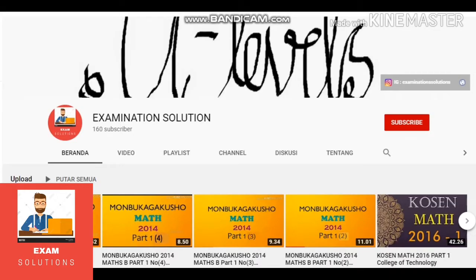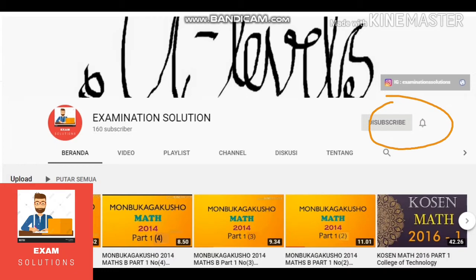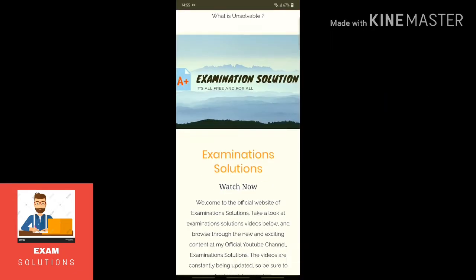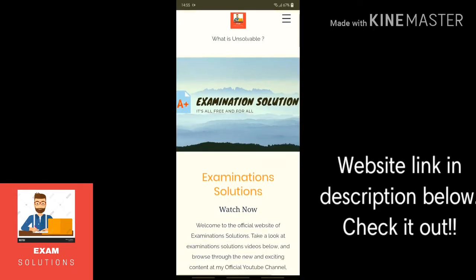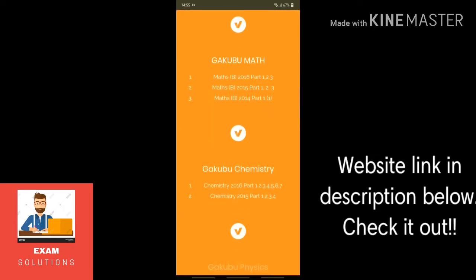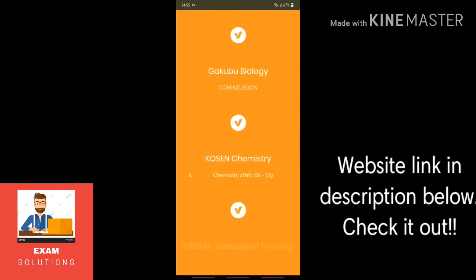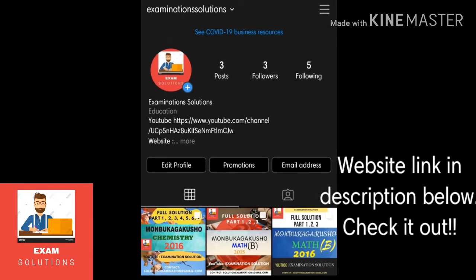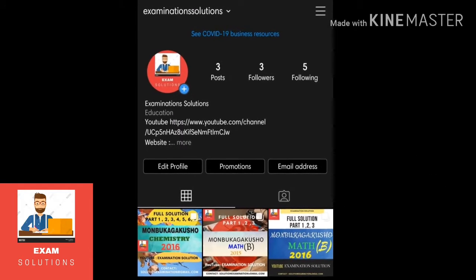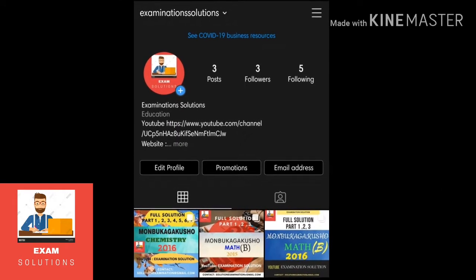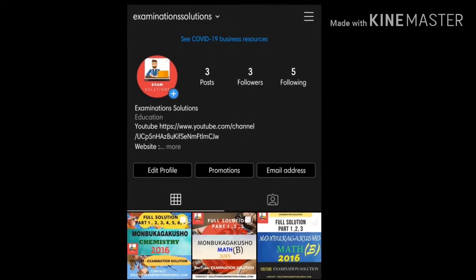If you're new to the channel, you can subscribe for future updates. Please visit my website — check the link in the description below. I have also launched a new Instagram account, so make sure you follow for more future updates. Enjoy the solutions! Hello everyone, welcome to this part one — I want to continue.